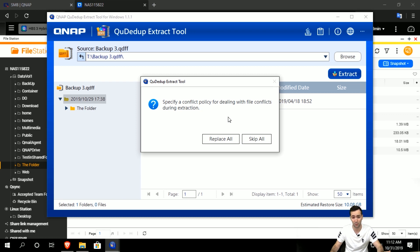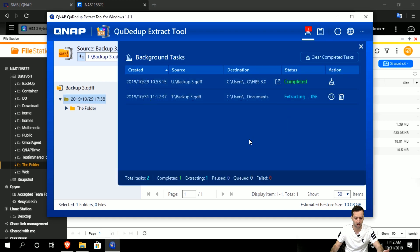Then it gives you the option to specify a conflict policy for dealing with file conflicts. You can choose whether you want to replace them all if there's a folder with the same name, or skip it all. For now I'll just skip it all.